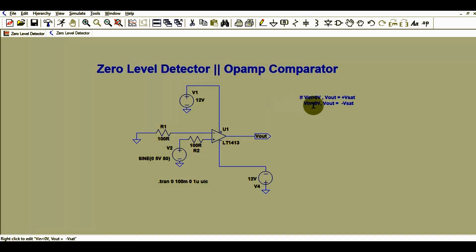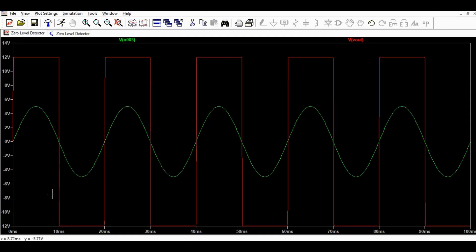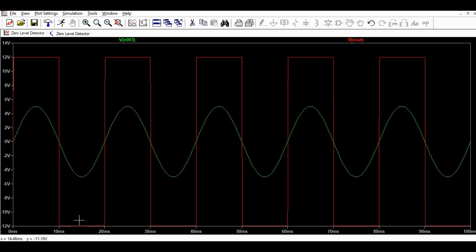So at the zero crossing of the input signal, the output is switching. If the input signal is greater than 0 volts, the output is high. If the input signal is less than 0 volts, the output signal is low.